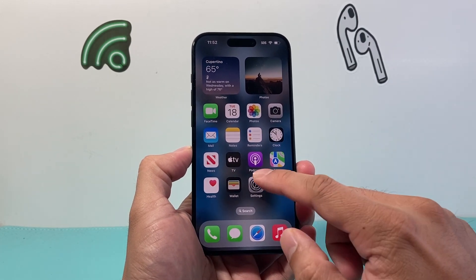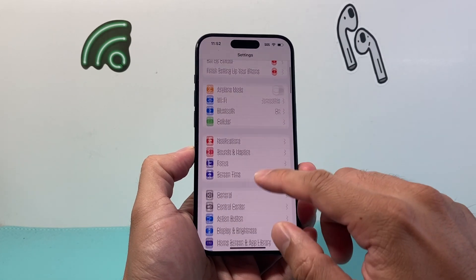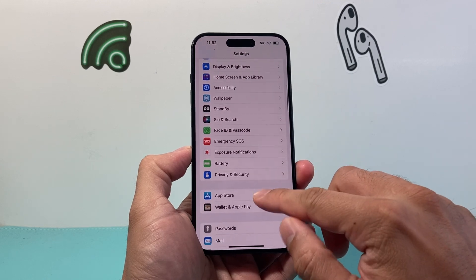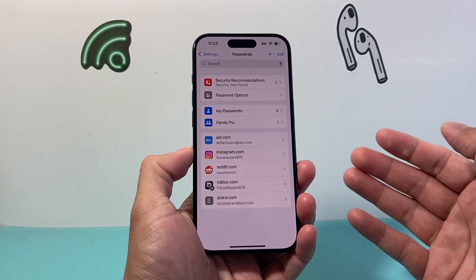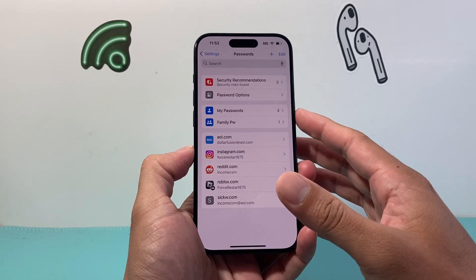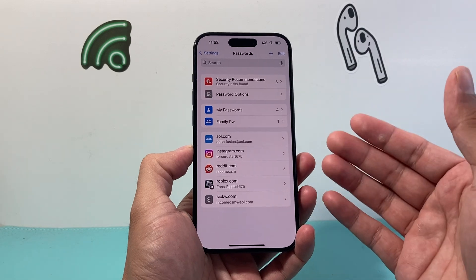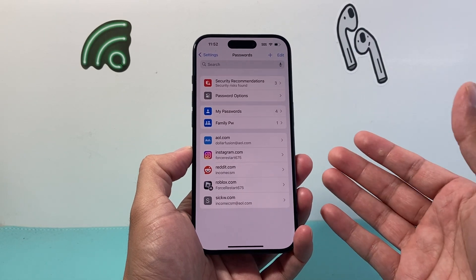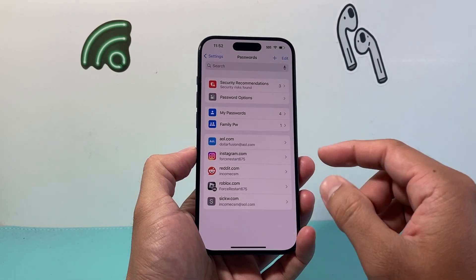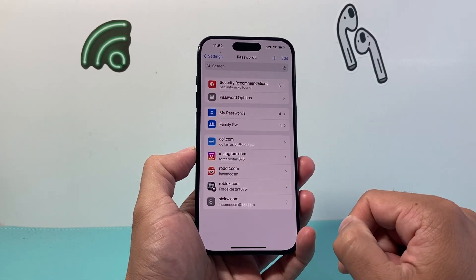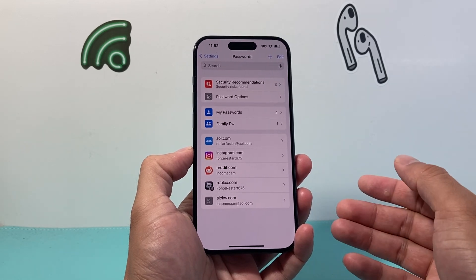The very first thing you want to do is go into your Settings on your iPhone and then scroll down until you see Passwords. Right under there it's going to list all of your passwords for different apps. You might see one for Apple ID if it's saved on your phone.